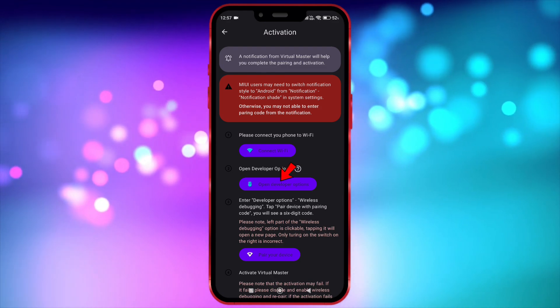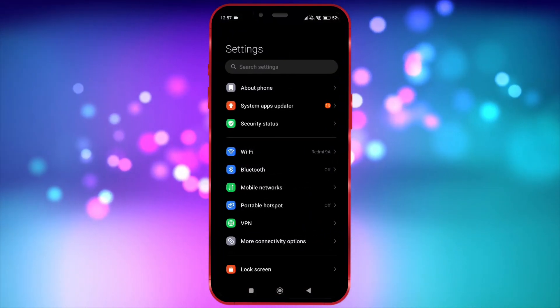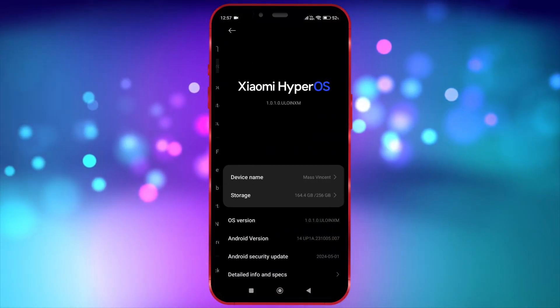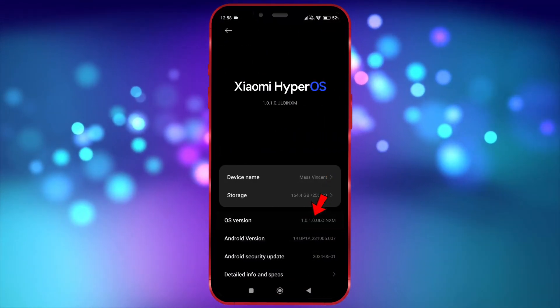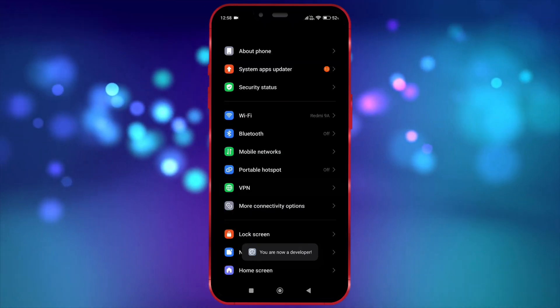Now we need to open Developer Option. Open your settings. Click on About Phone. Tap on the OS version 7 times. Now open Developer Option.